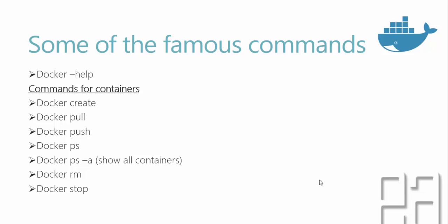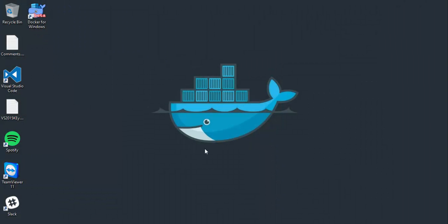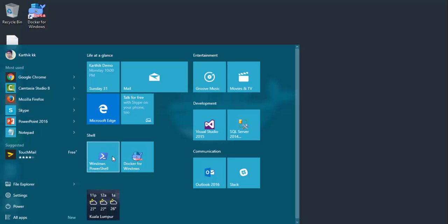Similarly, there is Docker stop, which is going to stop the executing container from your current instance. These are some of the very famous commands available. So let's quickly get started and see how things work. For that, I'm going to flip to PowerShell. This is my Windows 10 64-bit edition desktop. I have already installed the latest version of Windows 10 with all the updates. We're going to make use of Windows PowerShell rather than Docker for Windows.